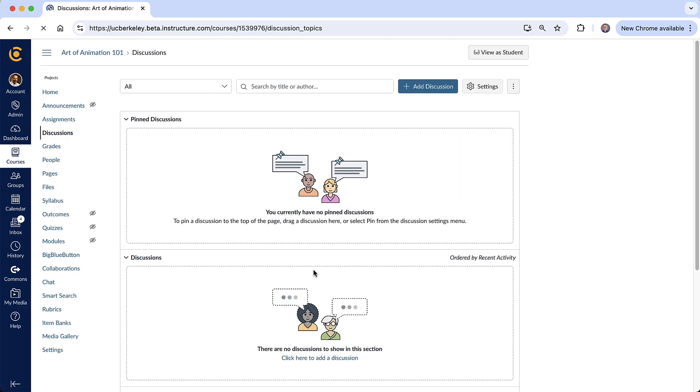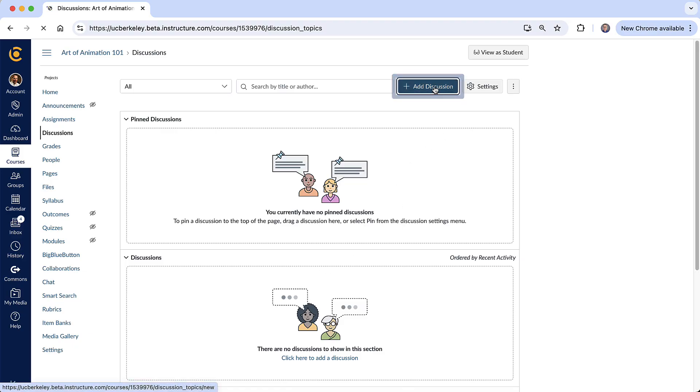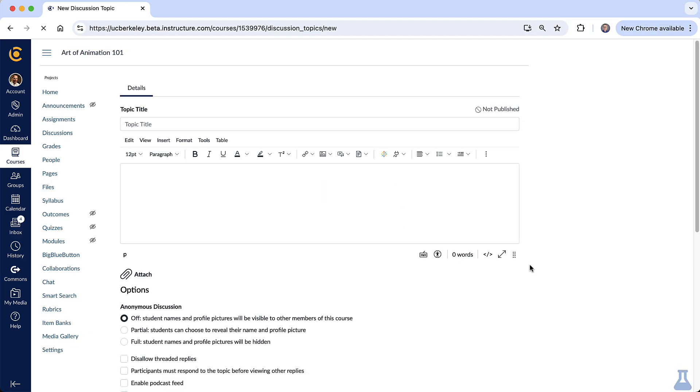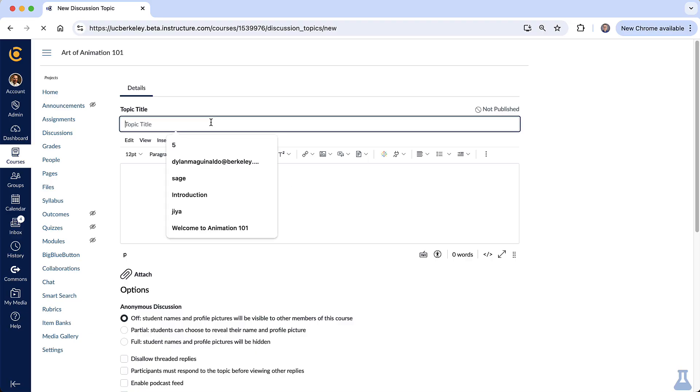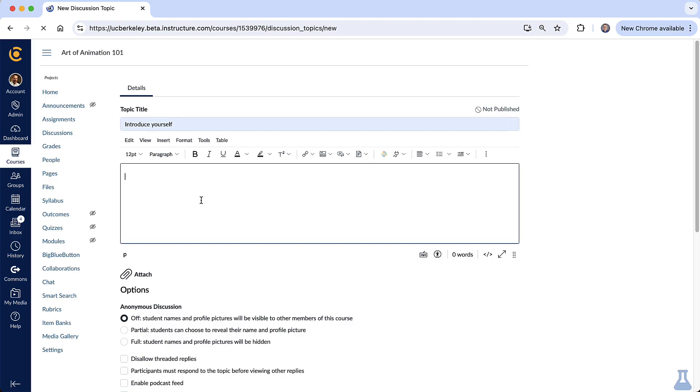To start a new discussion I'll simply go up to the top of the page here and I'll select add discussion. At the top we can put in a title and then we can put in a description.